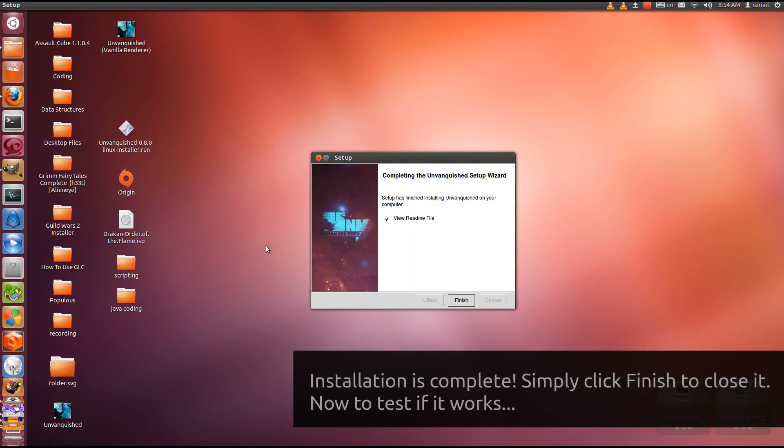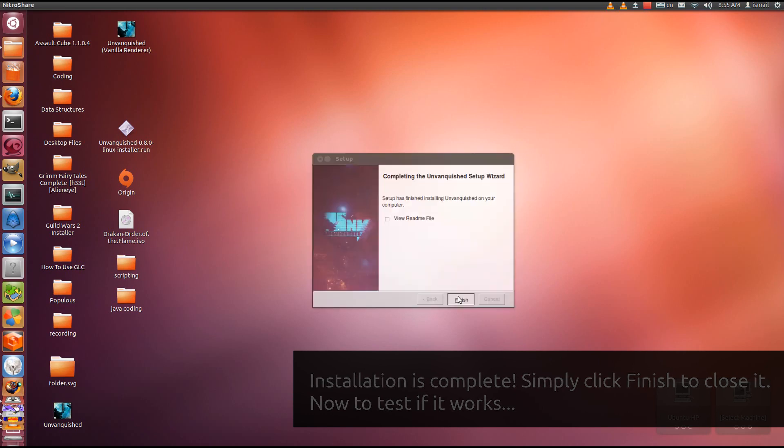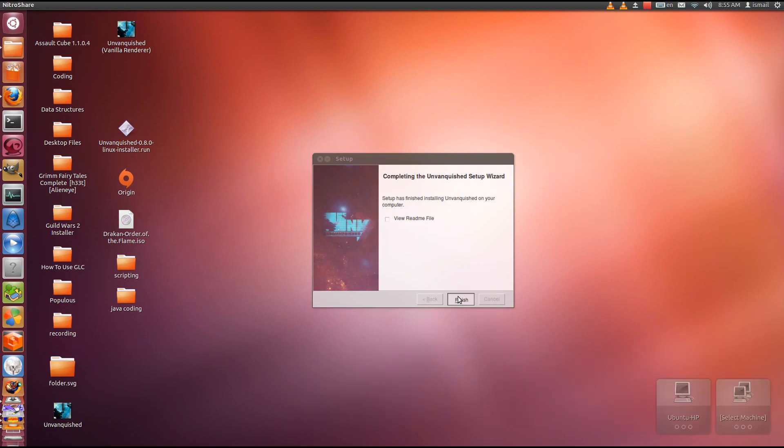Alright, so the installer is done. No real need to read the readme file. Click Finish. And the installation has been completed.